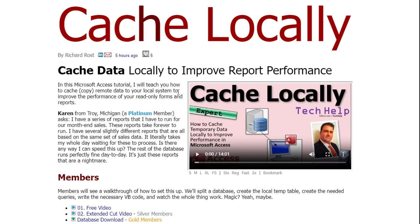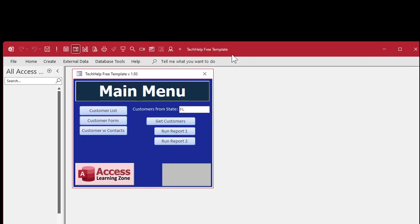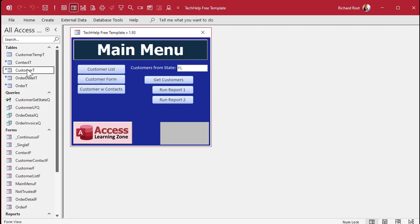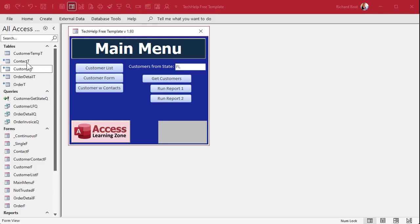I'm going to start today by grabbing the database from the cache locally video because it's going to be very similar to the setup for that. If you're a gold member you can download it; if not, go watch that video and build it because that's what we're using today. The zip file has two files in it — a front end and a back end. If you open up the front end the tables are all linked, but as mentioned in the last video they're linked to my drive mappings, so you may need to relink those tables. These are all tables in the back end, and what we do is our get customers button —